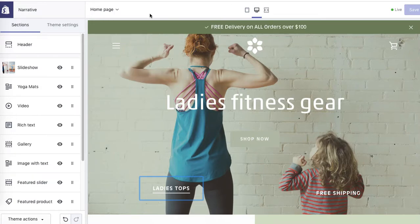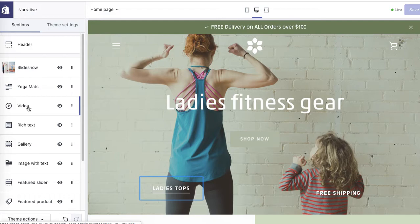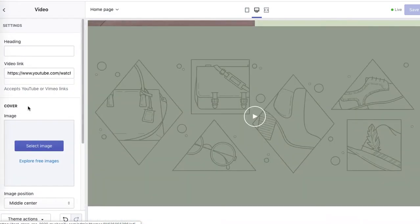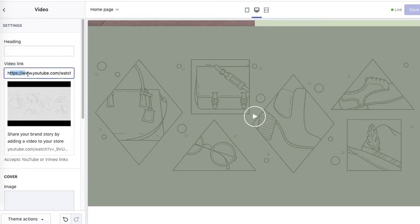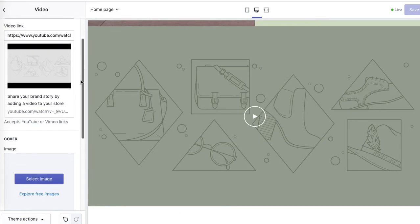Now let's add a video. Under sections, go to video, and here you will be able to link to your YouTube video. Simply copy and paste the YouTube sharing link.